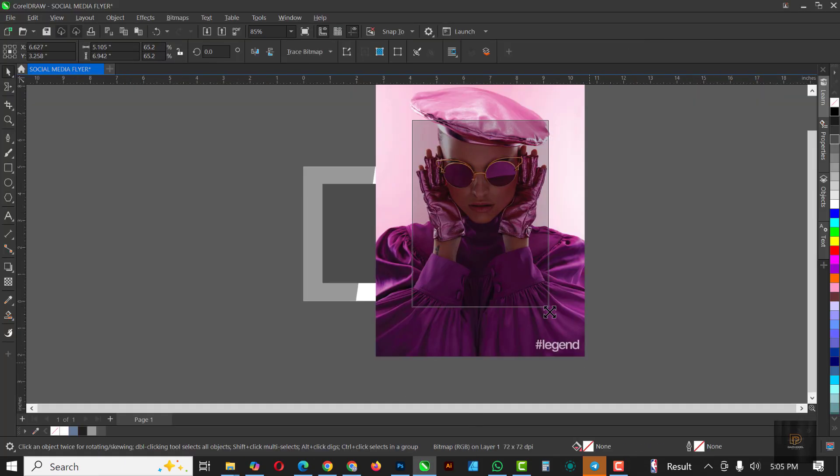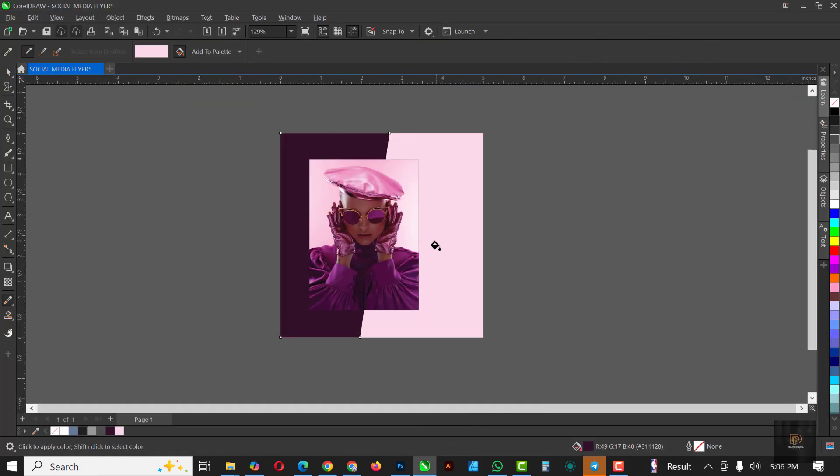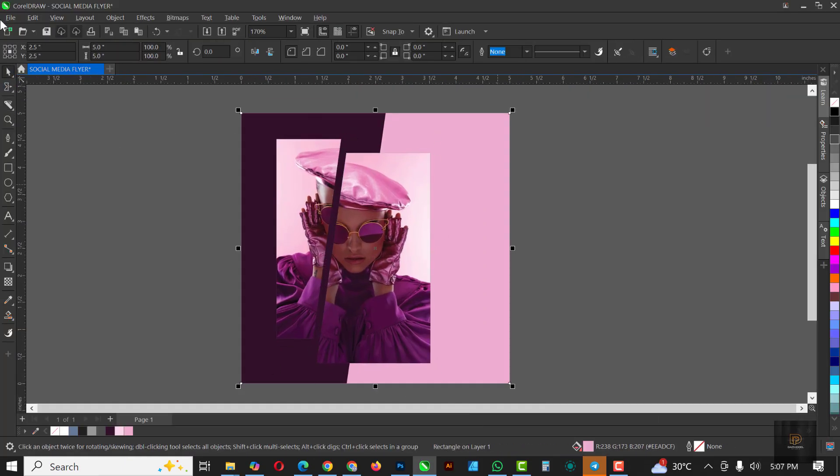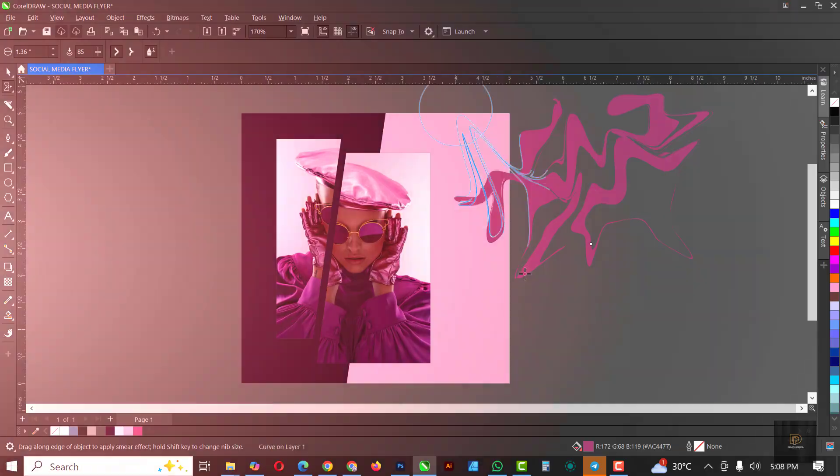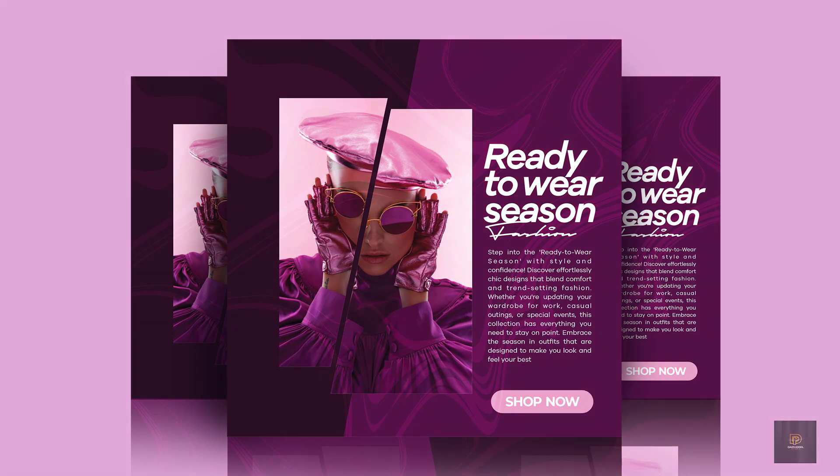Hello my friends, welcome to another exciting episode in our CorelDRAW design series. In this video I'll be showing you how I created this social media flyer inside of CorelDRAW.